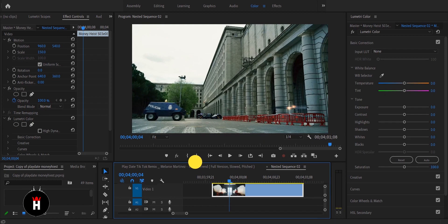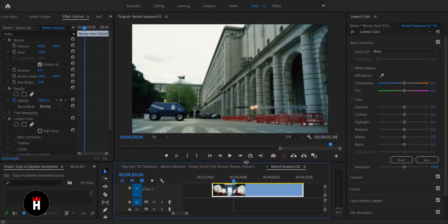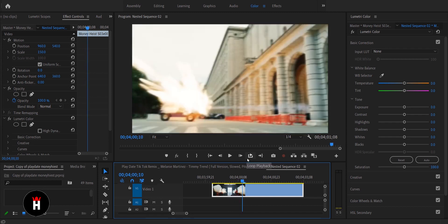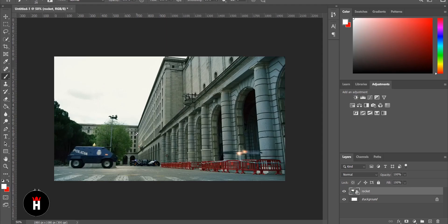The rocket in Money Heist was fast, so there was no way to slow it down. So I picked the best scene where rocket visibility was less. Then I took a screenshot, named it as Rocket, saved as JPEG, and exported to Photoshop.